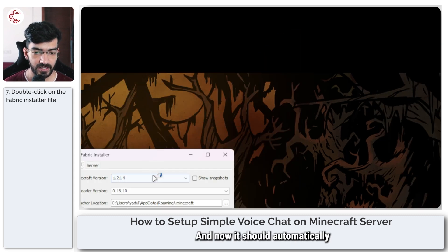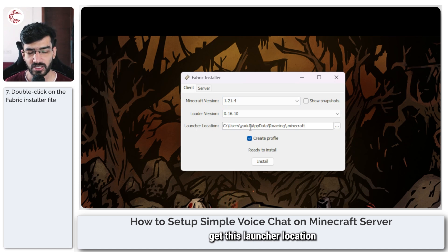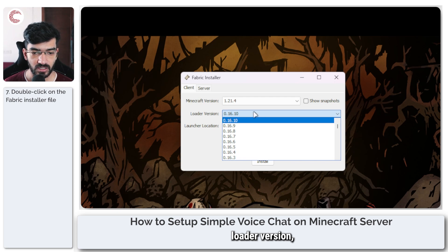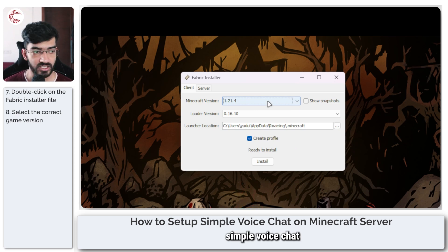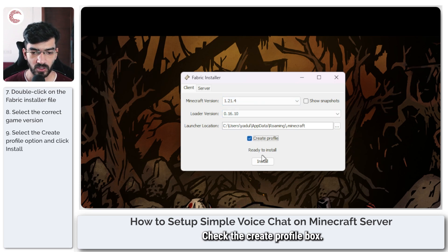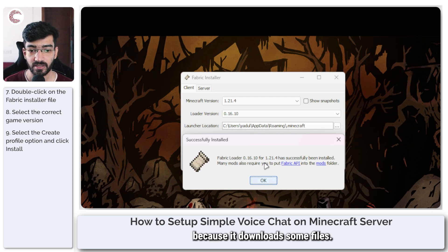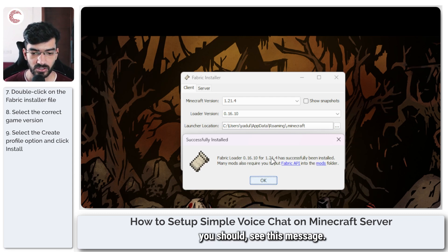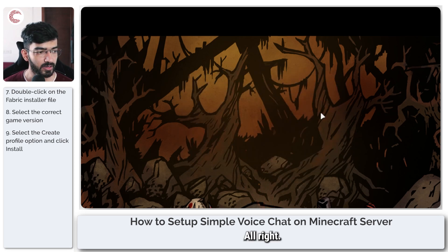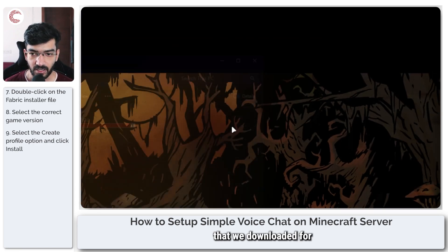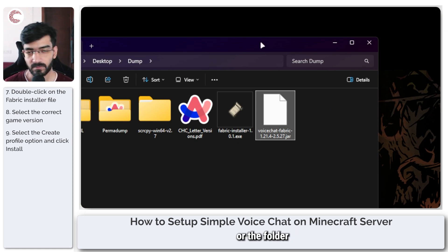Give it a second to load up. It should automatically pick up everything about your Minecraft installation — the launcher location — as long as you have installed Minecraft in the default location. Don't touch the load version field. Just make sure you've selected the right Minecraft version and that you've downloaded the correct simple voice chat plugin version for it. Check the create profile box. This should show ready to install. Click on install and wait for this to finish. You do need an internet connection during installation because it downloads some files. Once done, click OK and we are good to go.